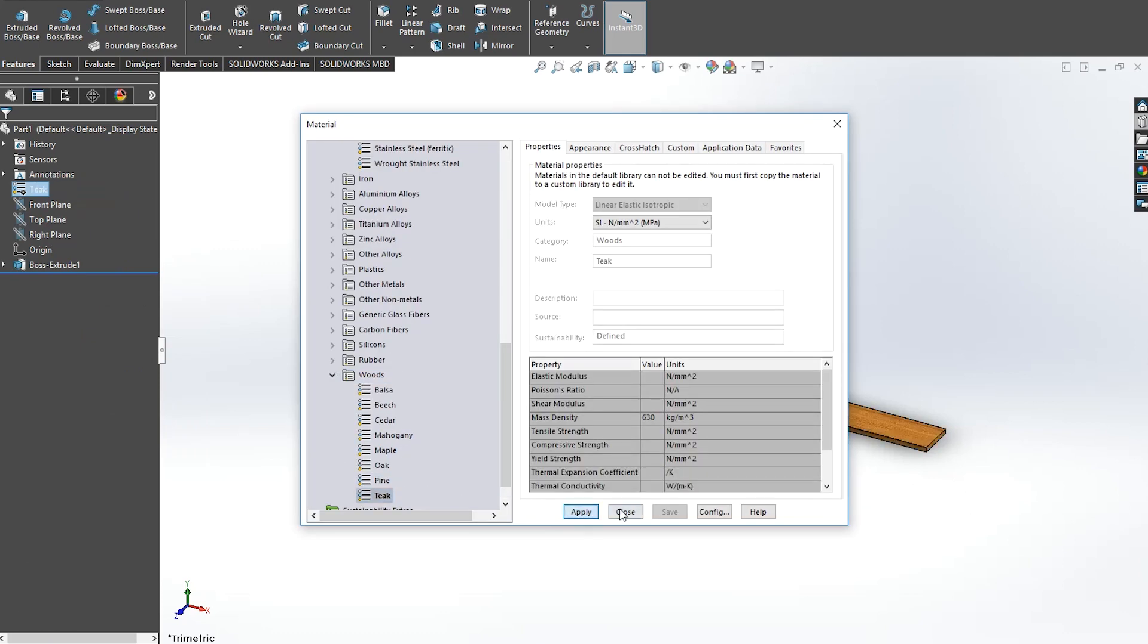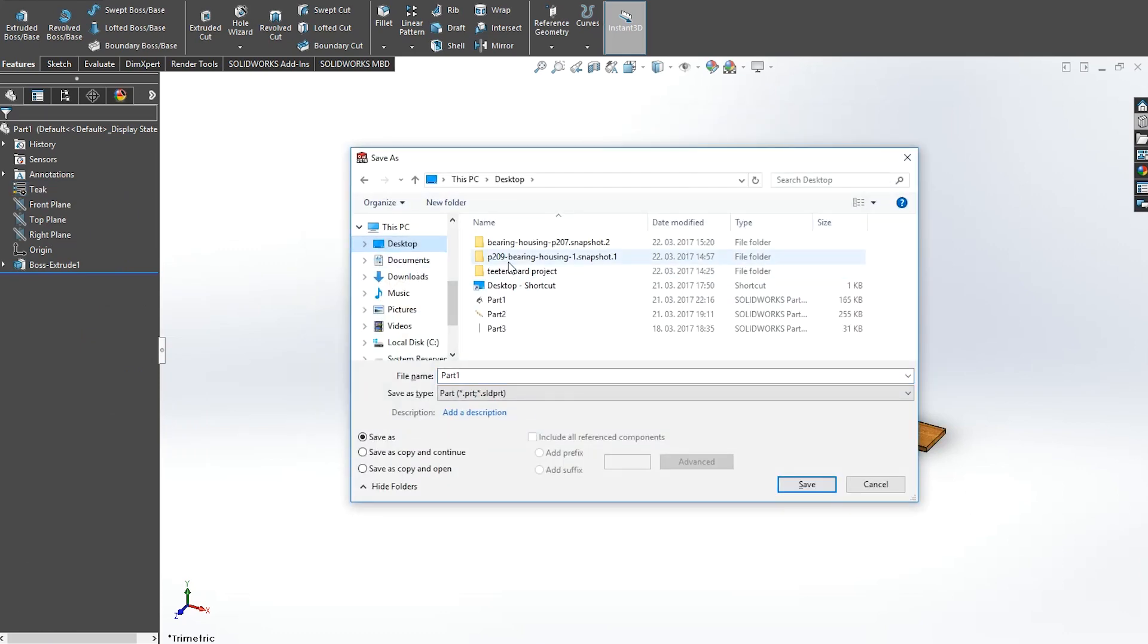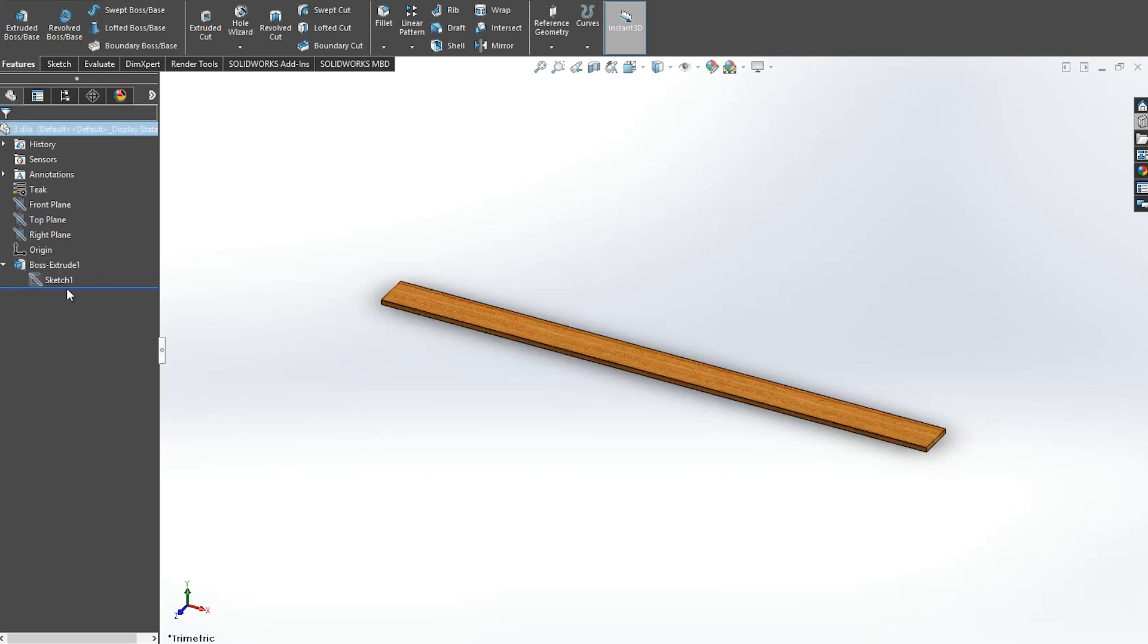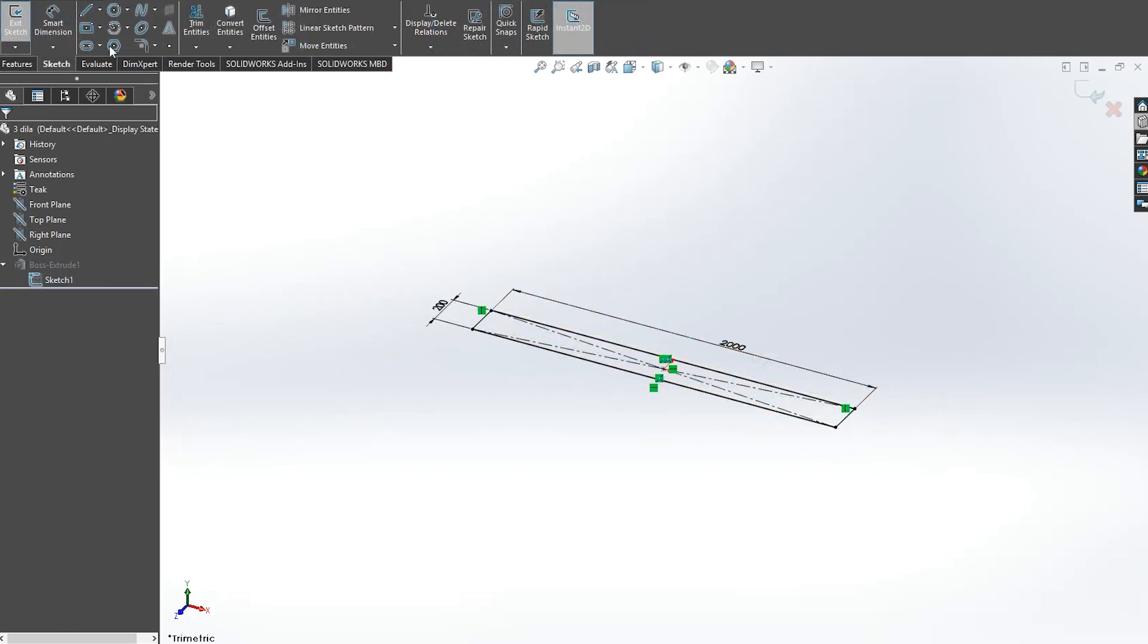This series will be divided into 4 parts, so stay tuned and let's firstly talk about the design.